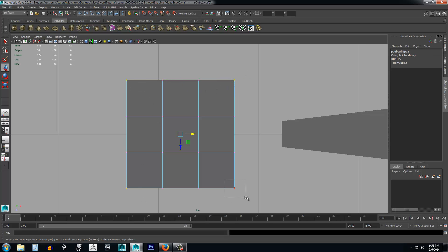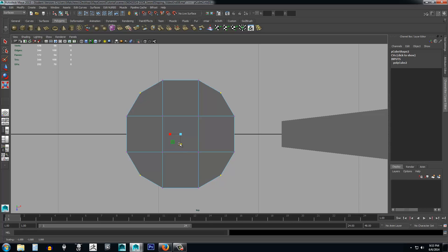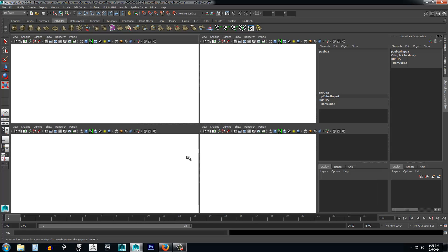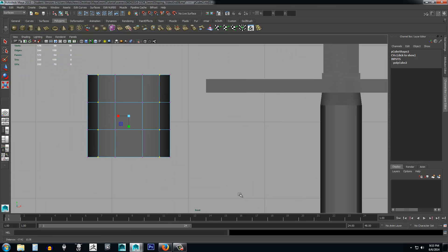Shift-click and drag to marquee-select the top and bottom vertices, then press R to scale — getting a round shape here. That looks pretty round. Press spacebar again and go to the front view to drag these down and make a ball shape with this box.